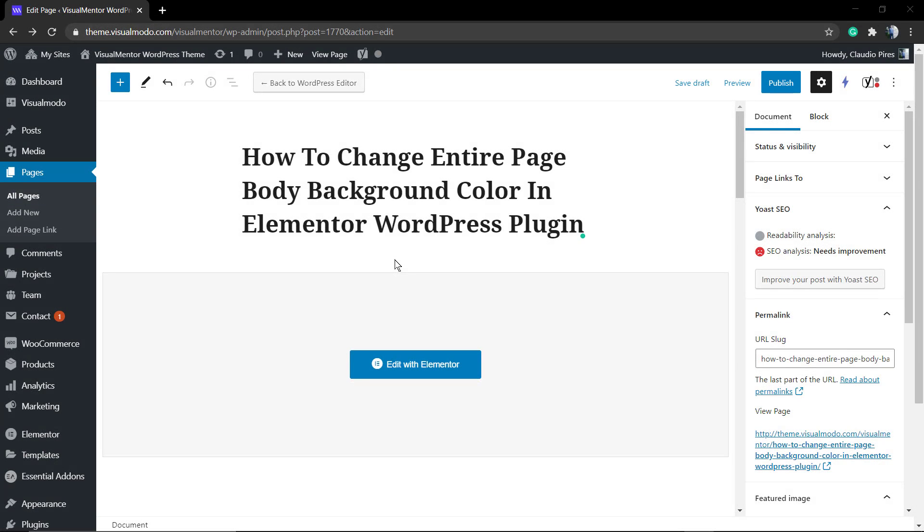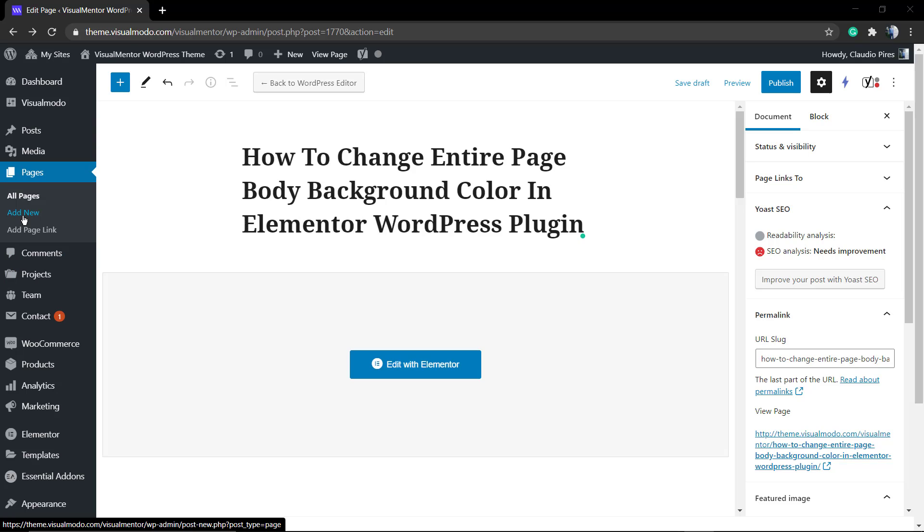What's up guys, here's Claudio from Visual Model WordPress themes. In today's video, we're going to learn how to change the entire page body background color using Elementor WordPress plugin page builder. First of all, make sure that you have the Elementor WordPress plugin installed and activated.